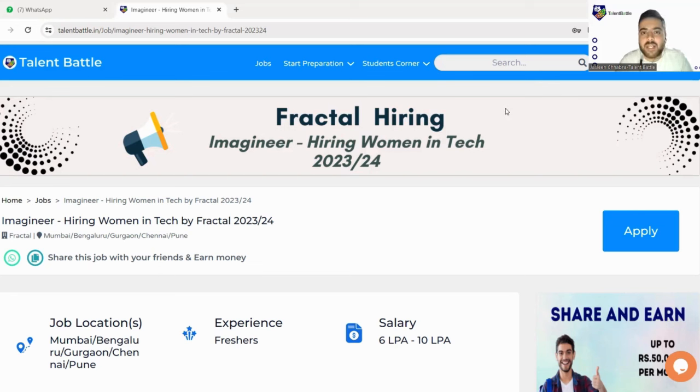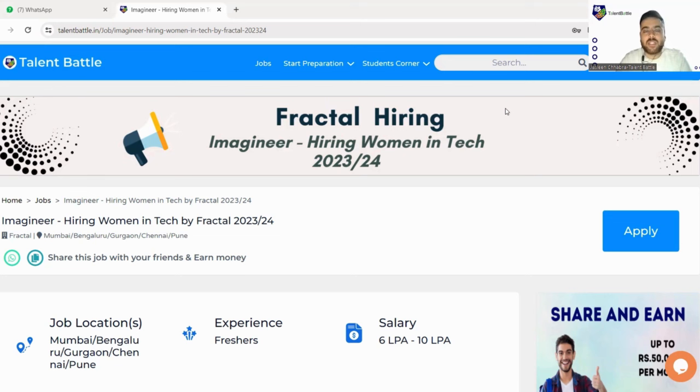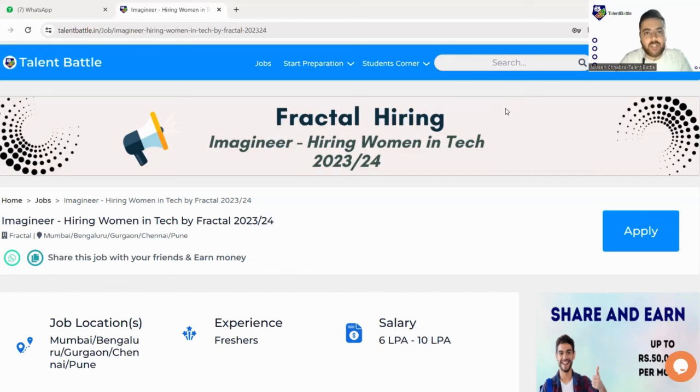We'll check out the eligibility criteria and what are the rewards or perks they are offering you, what is the package, and we will also see how you can just apply to this particular drive and get into this company. So watch the video till the end so that you do not miss any kind of important update.